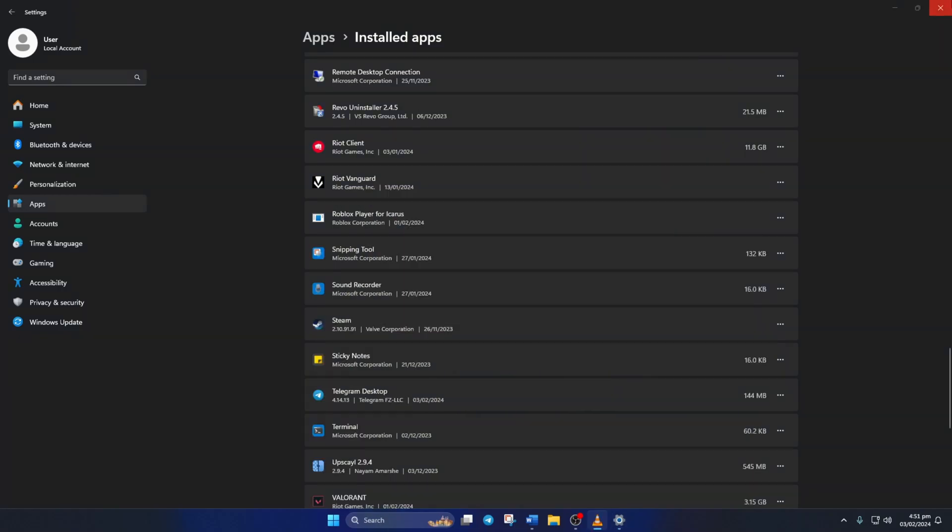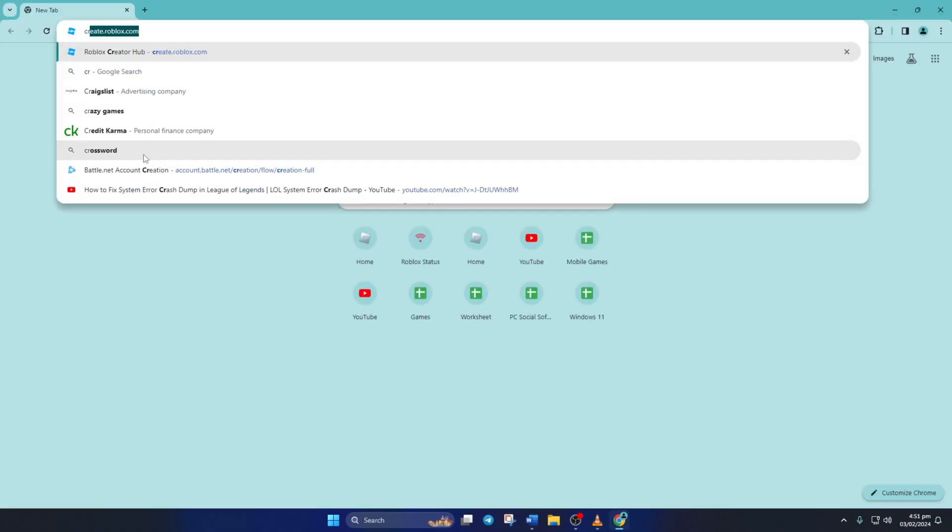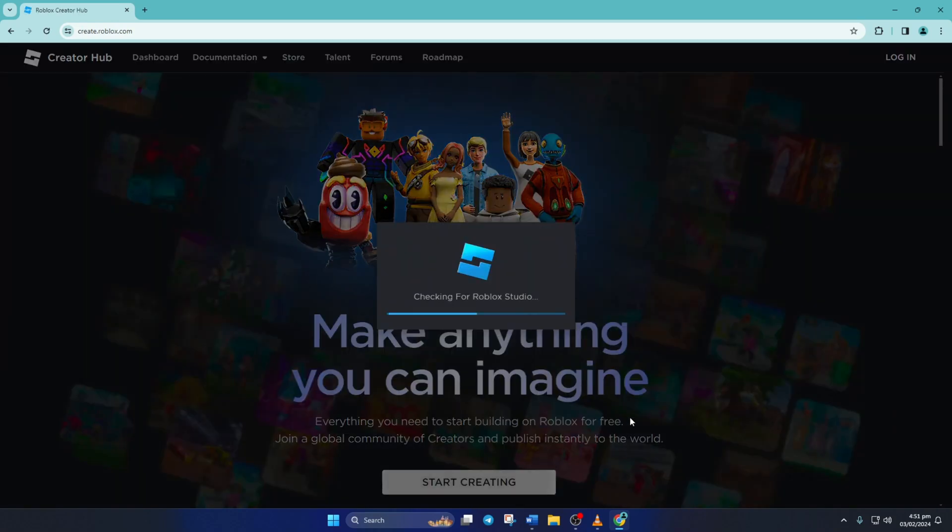Now go to create.roblox.com with a browser of your choice. Then from this page, click on Start Creating.